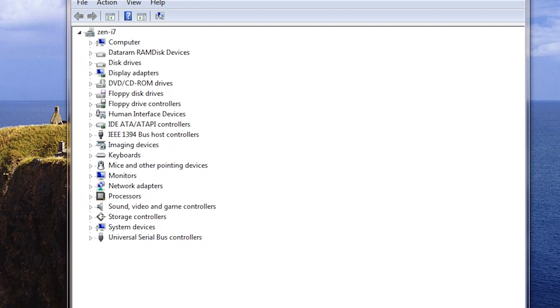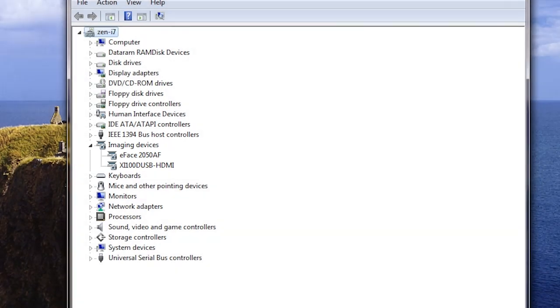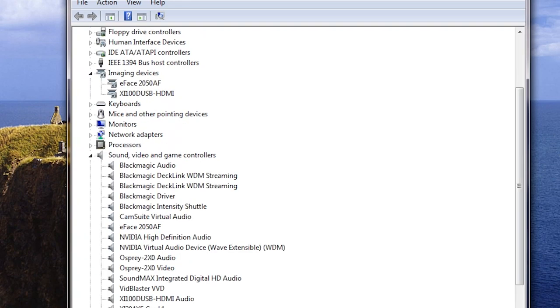You'll notice that the way the video input appears under Windows is as an imaging device, just like a webcam. This is unlike many video capture devices, which appear as sound video and game controllers.